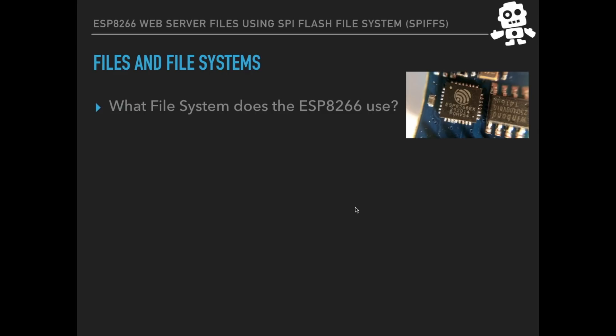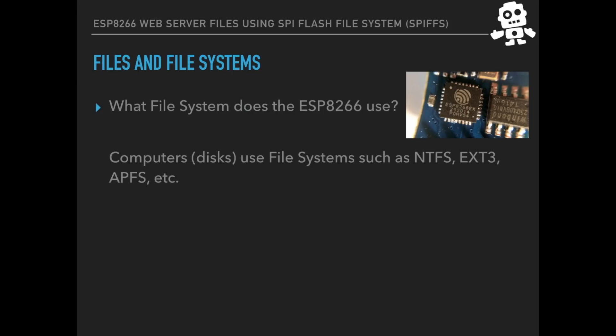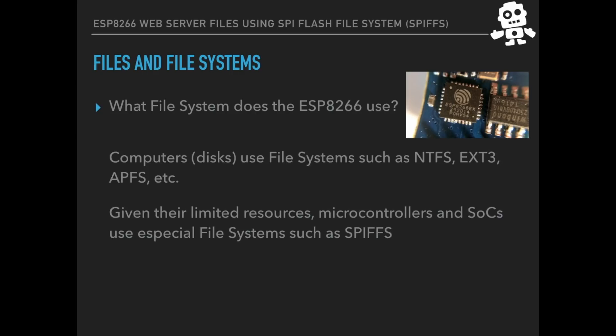So what file system does the ESP8266 even use? Well, computer disks like the computer you're probably watching this video on uses file systems like NTFS for Windows, EXT3 for Unix and Linux, APFS for those using Macs, etc. But given the limited resources of microcontrollers and system-on-chips, they use special file systems such as the one we're going to be talking about today, which is SPIFFS.